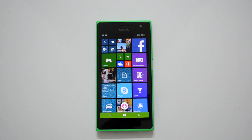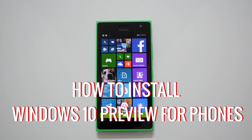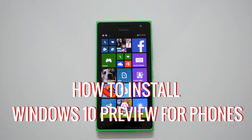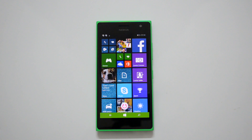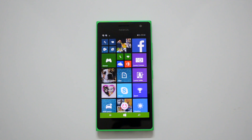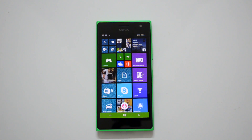Hey guys, this is normal here for Technique. Today we'll show you how to install the Windows 10 Technical Preview for phones. Microsoft has released the technical preview for phones — Windows 10 was announced early January, and after that announcement Microsoft released Windows 10 for desktops and laptops, and now we have Windows 10 for phones.